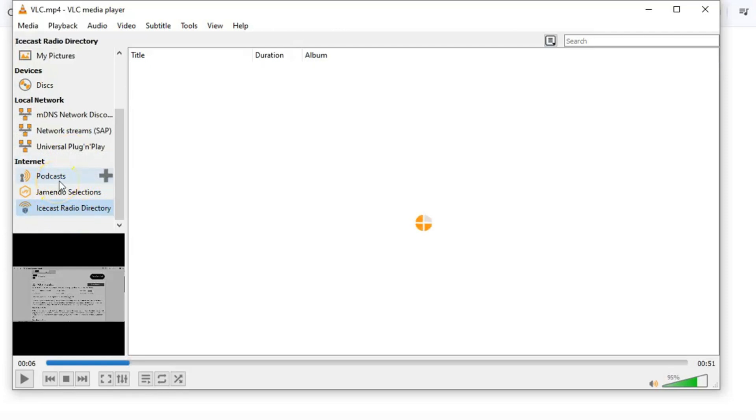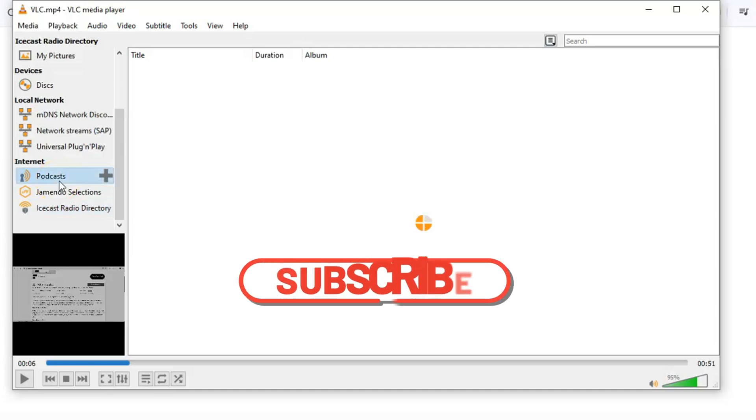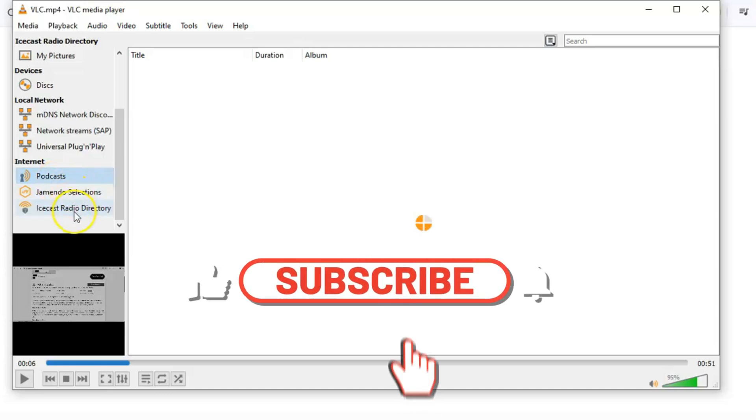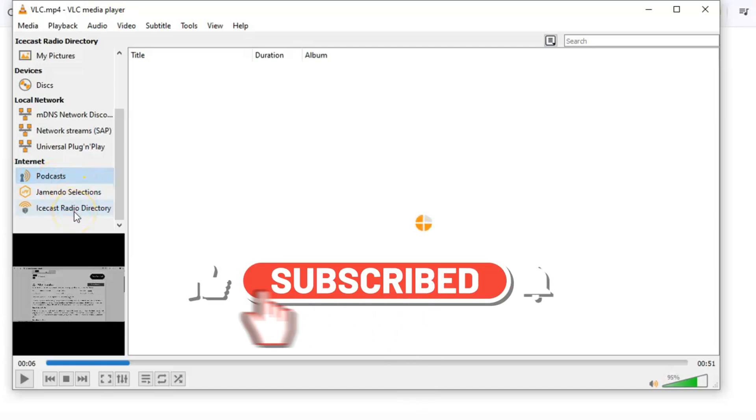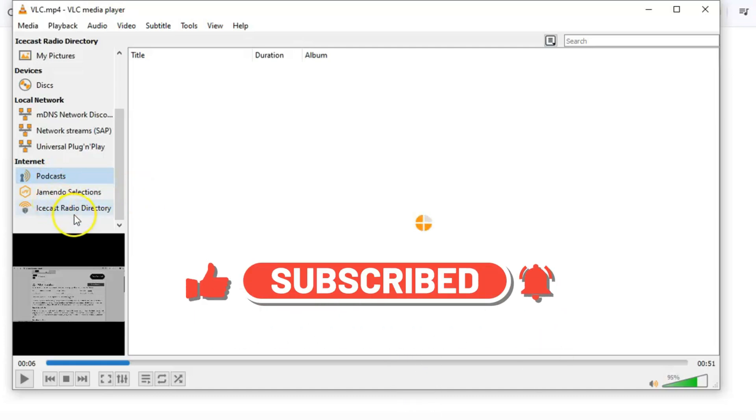And that's it for today's video. If you found this helpful, give it a thumbs up, share it with your friends, and don't forget to subscribe to the channel for more tech tips and tricks.